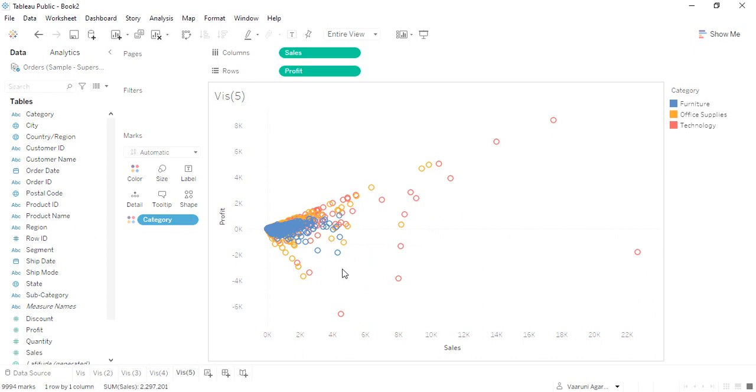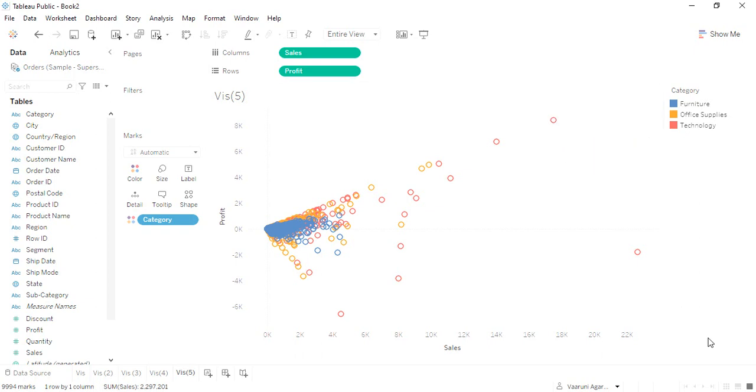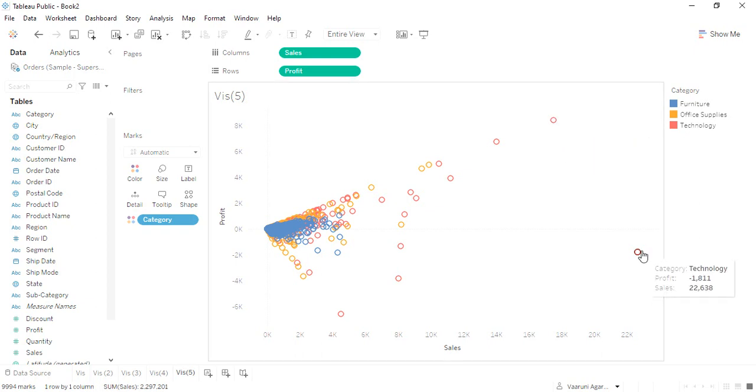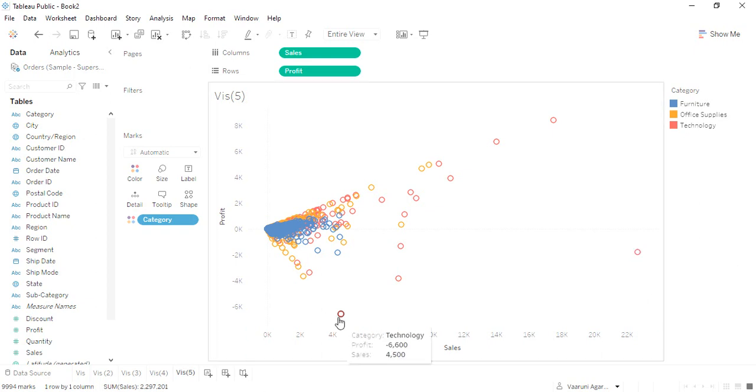Technology is actually the most spread category, and you can see it's giving us the maximum profit and maximum sales. Although we are not getting any profit from the maximum sales that we have made, still the maximum sales lies in the technology category. Also, the most loss or the least profit also lies in the technology category. These are the kinds of insights that we are able to draw from this particular visualization.